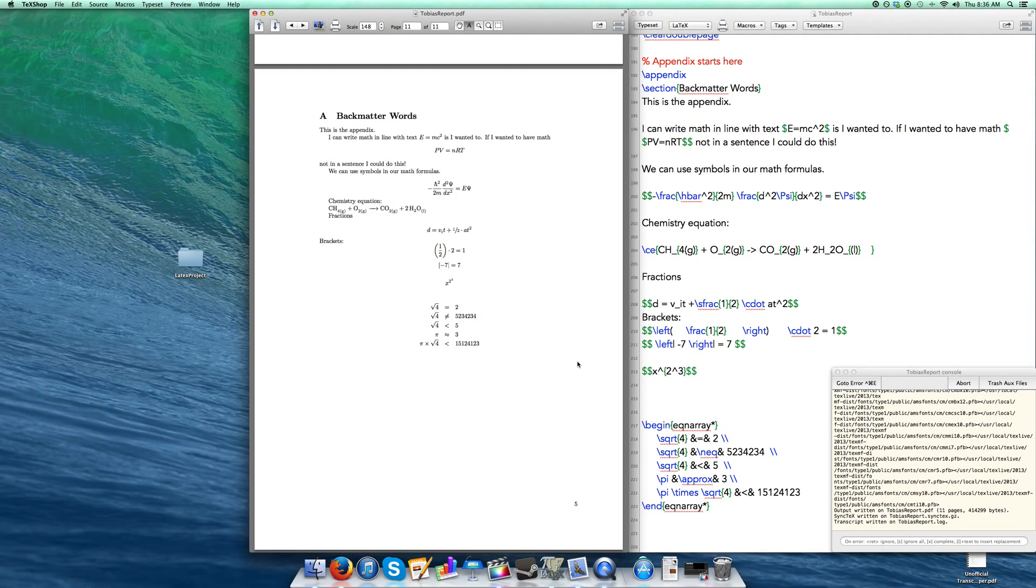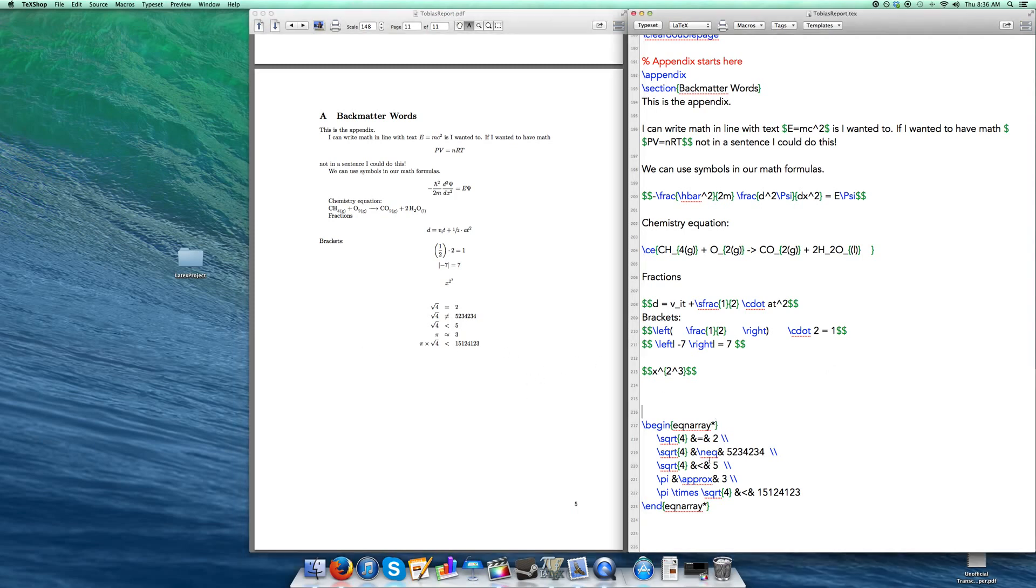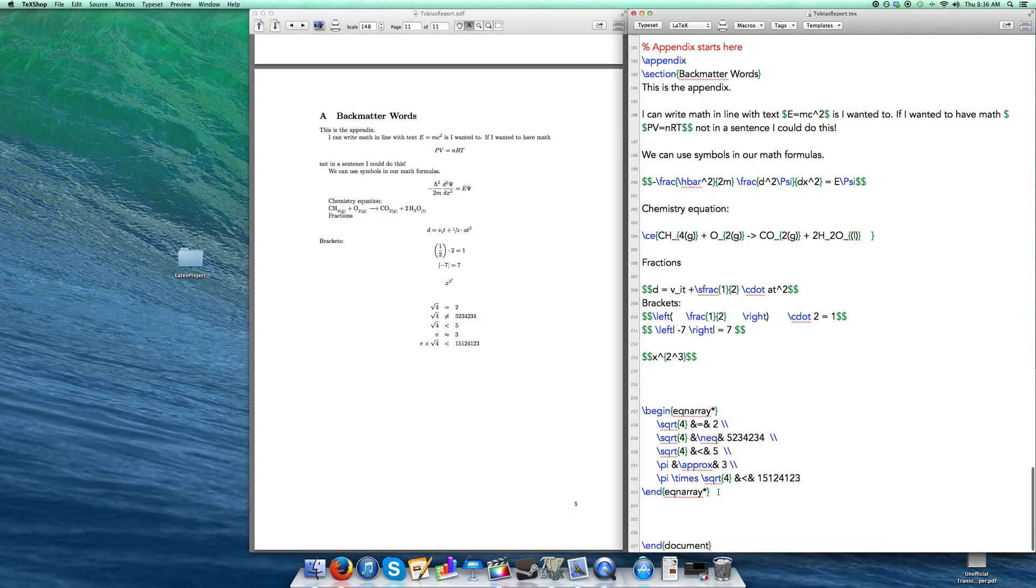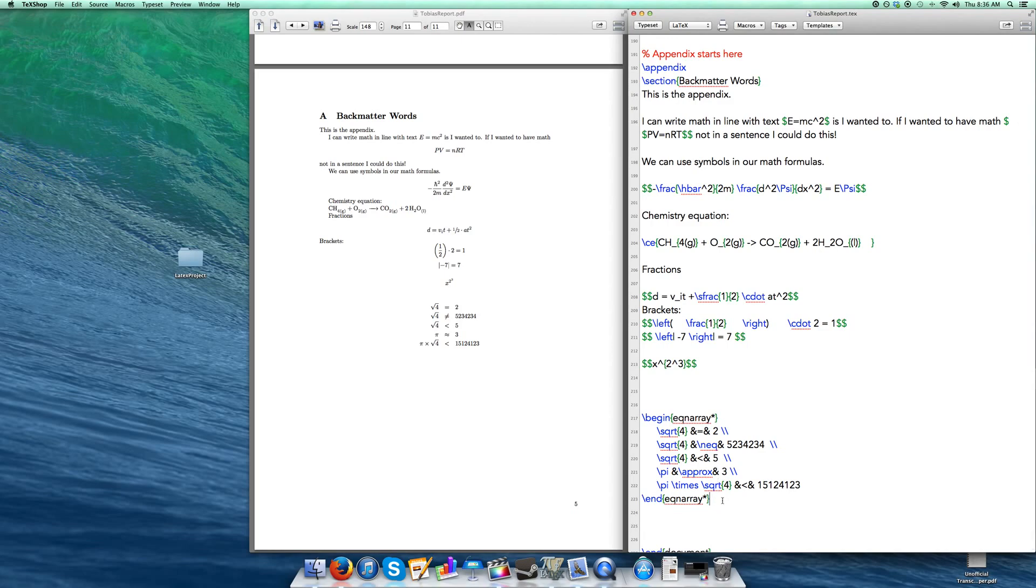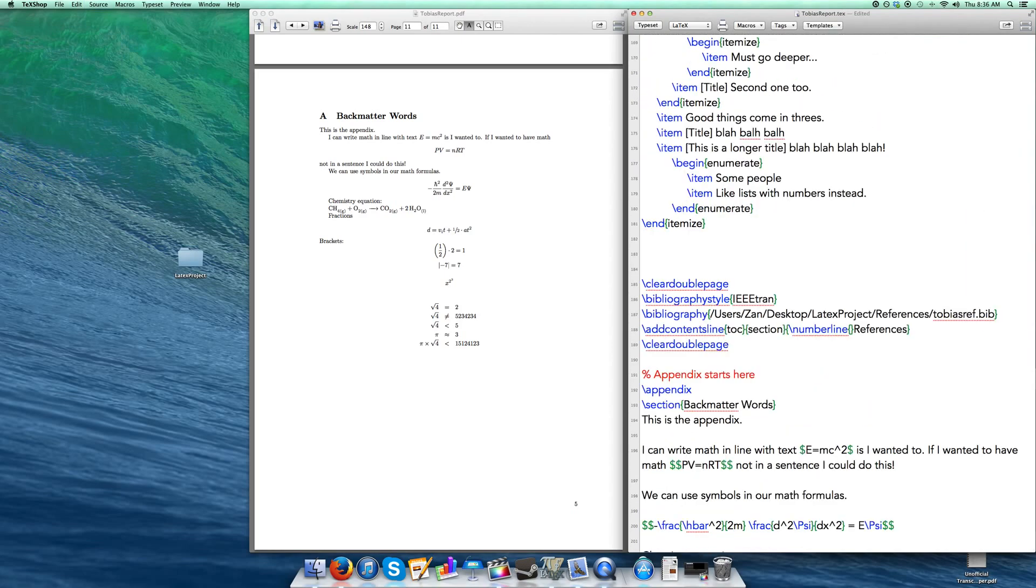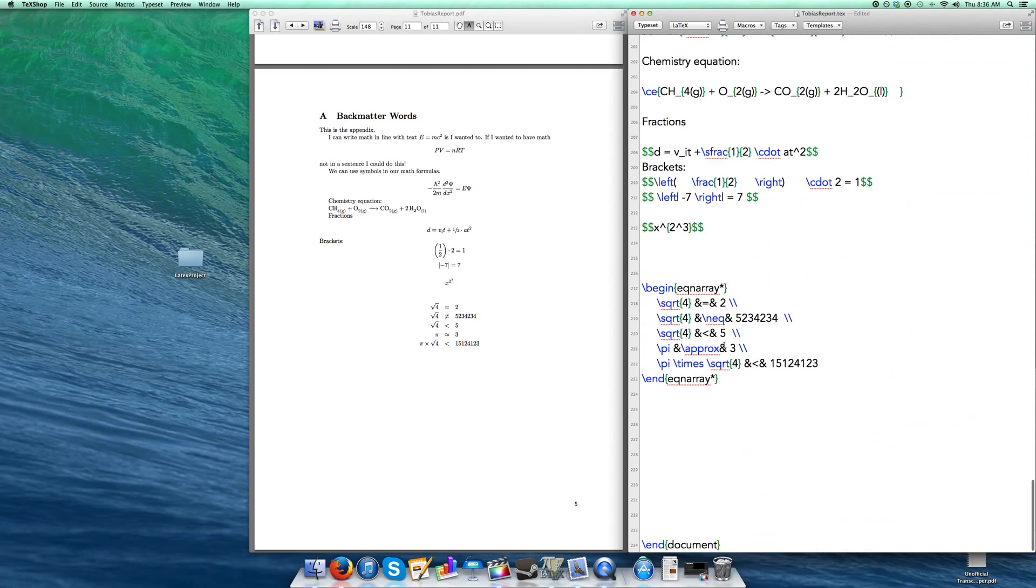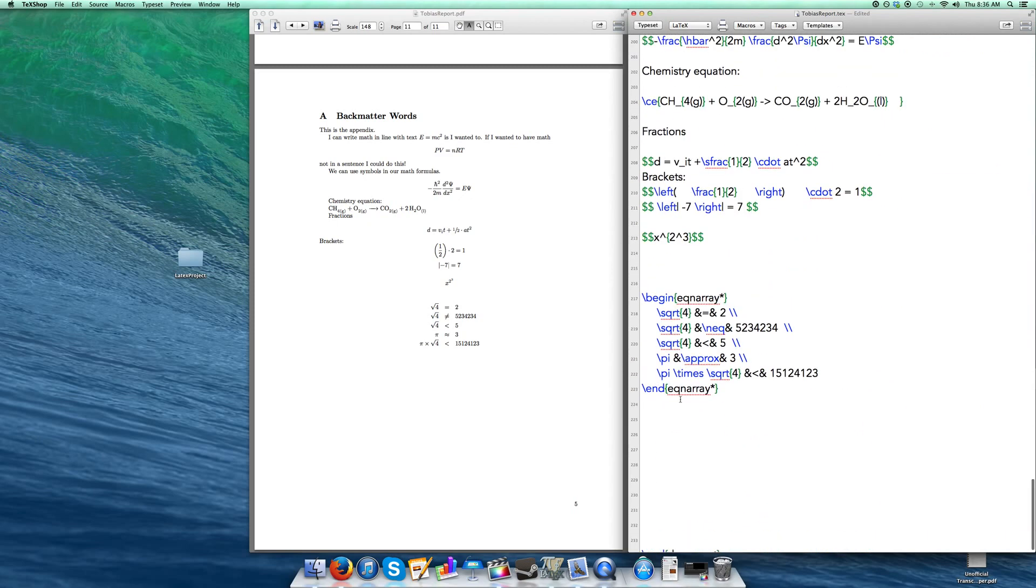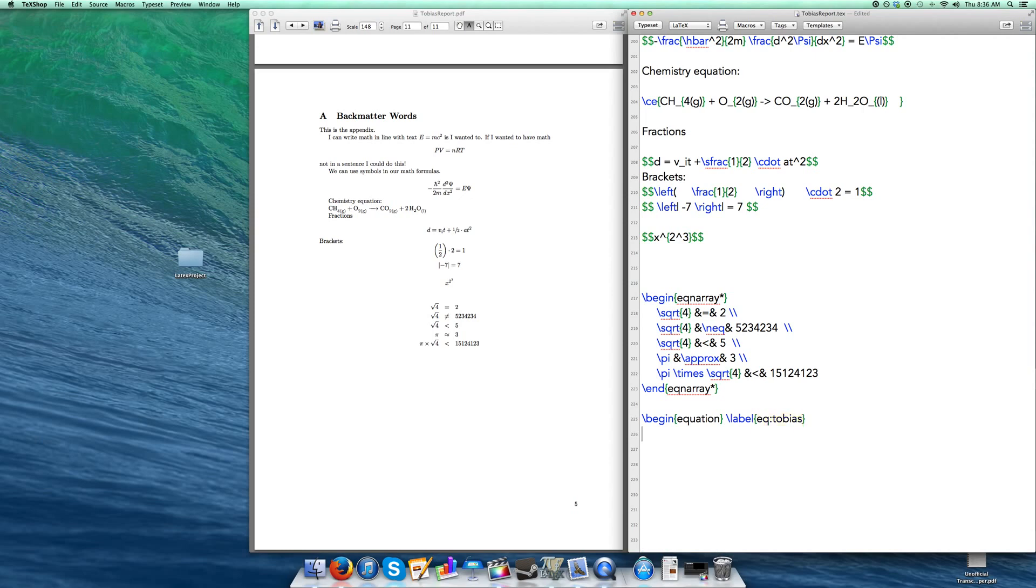Some other thing I'm going to show you is, let's say you want to reference equations, because if you're writing a textbook or something like that, often times you reference equations in the textbook. How do you go about doing that? I'm just going to blow it up a bit more here. Well, the way you do that is you begin an equation and you can label it. So I'm going to label this equation equation Tobias. And I'm going to say my equation. You don't need the dollar symbols here because it understands what you're doing. 7x minus 5 is equal to 0. And then you end the equation.